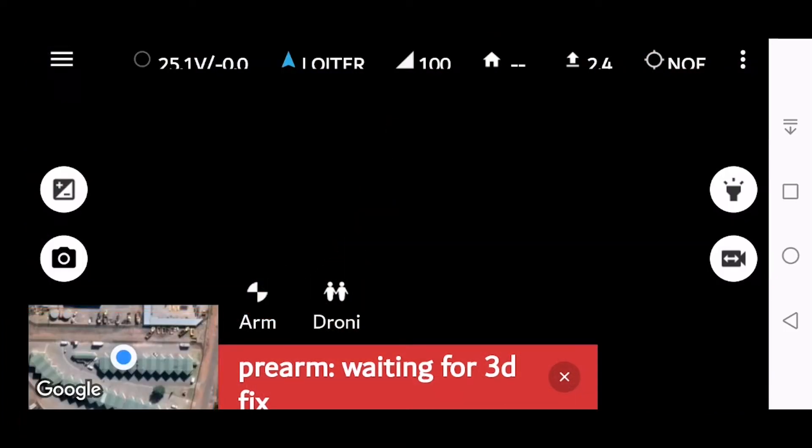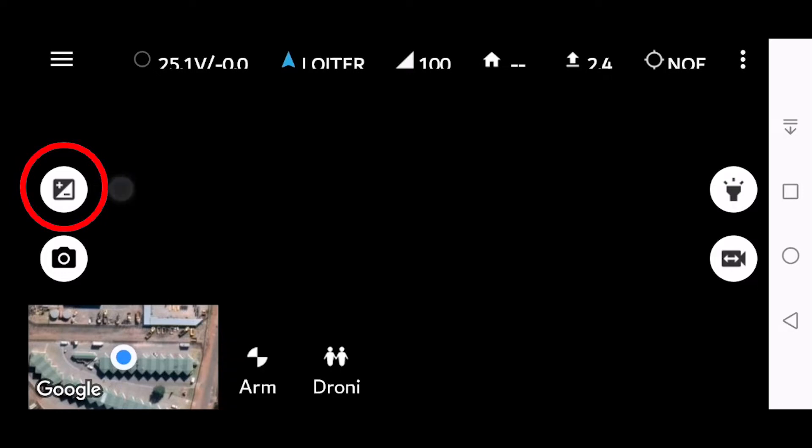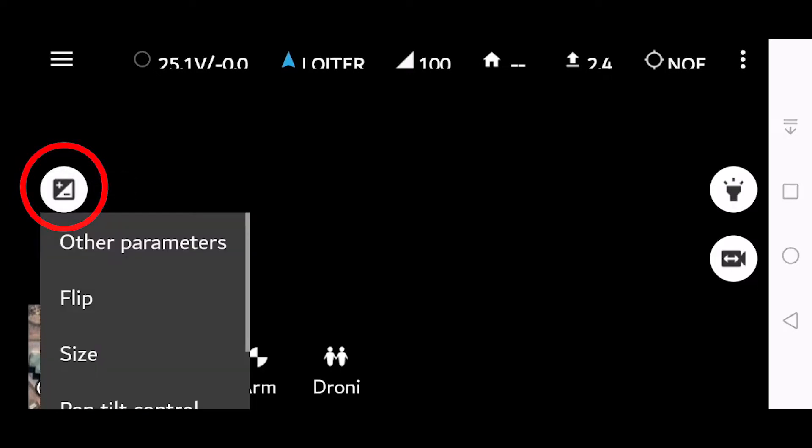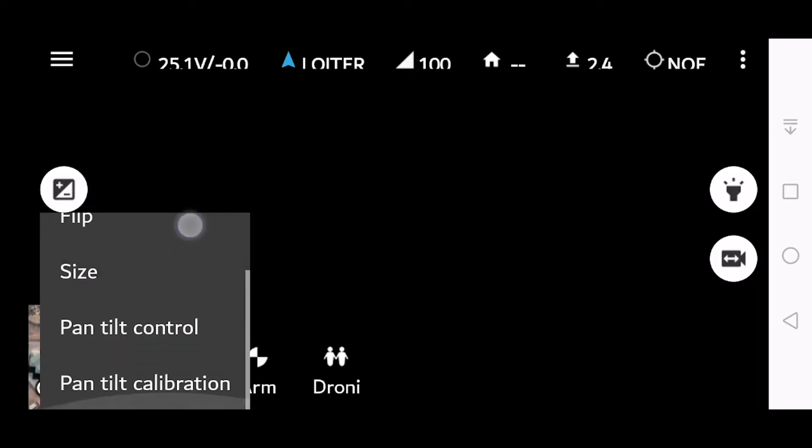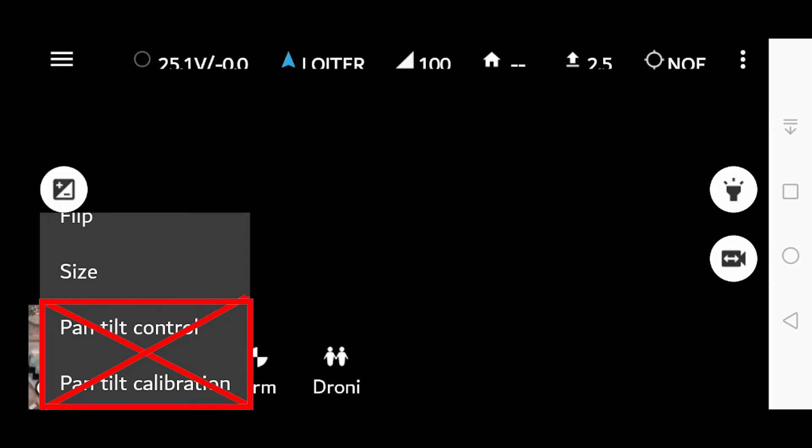The camera settings are available underneath this icon where I'm tapping now. Take note here that we do not want you to touch pan tilt control, and please do not touch pan tilt calibration. This will affect how your gimbal works on the craft.